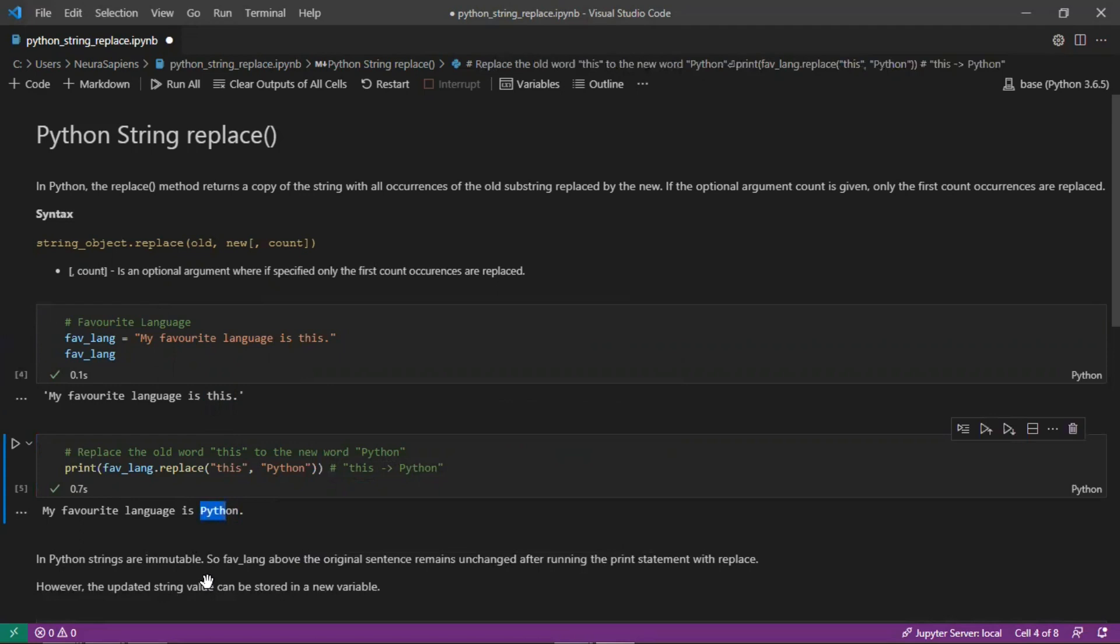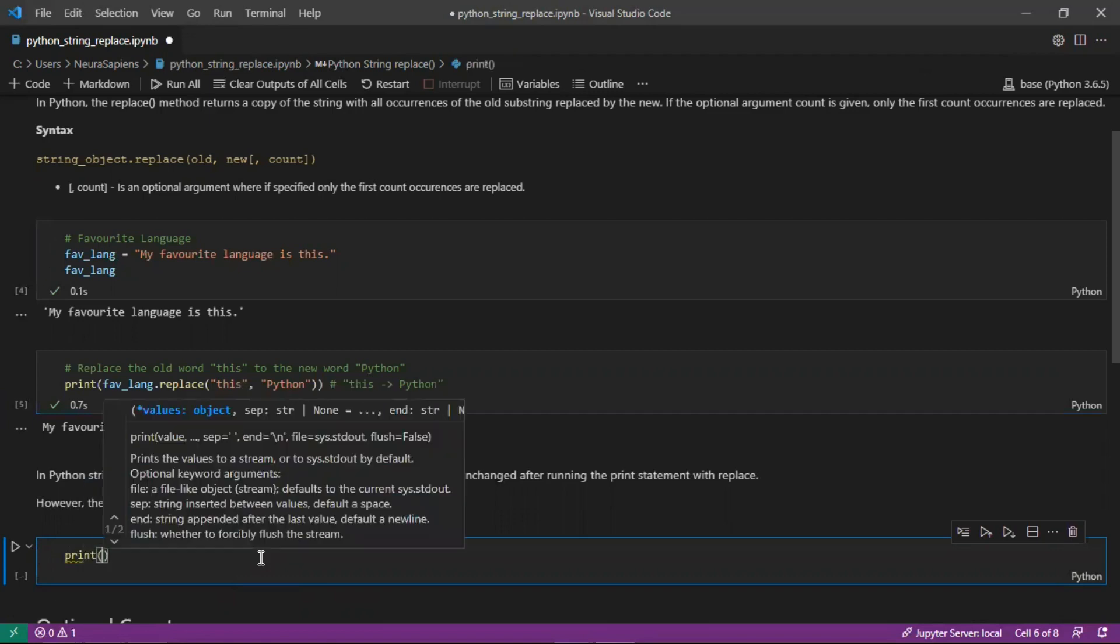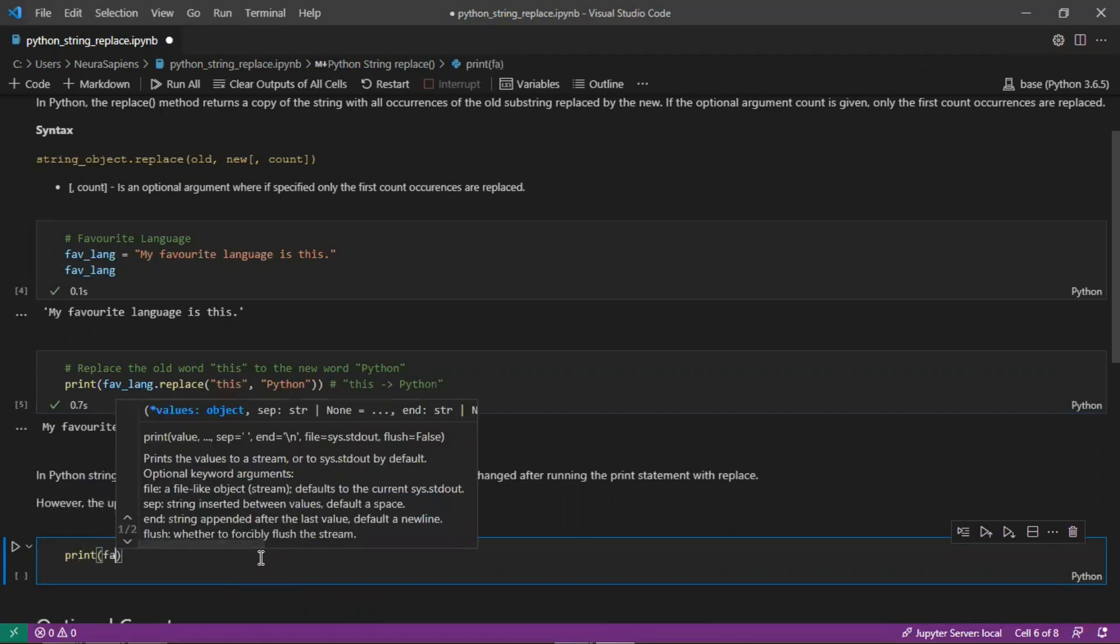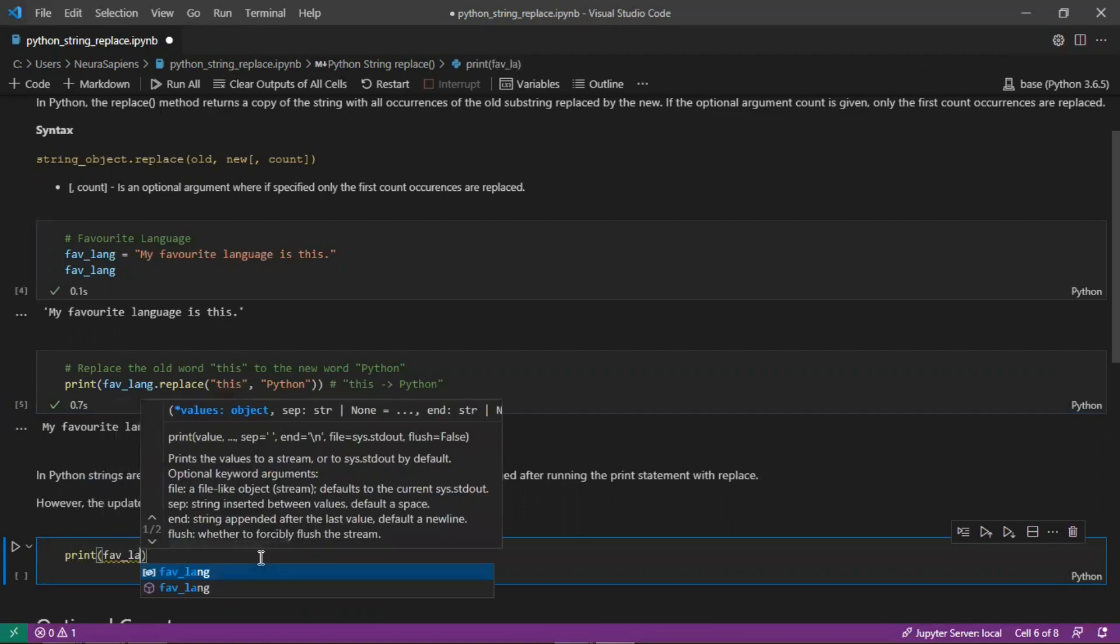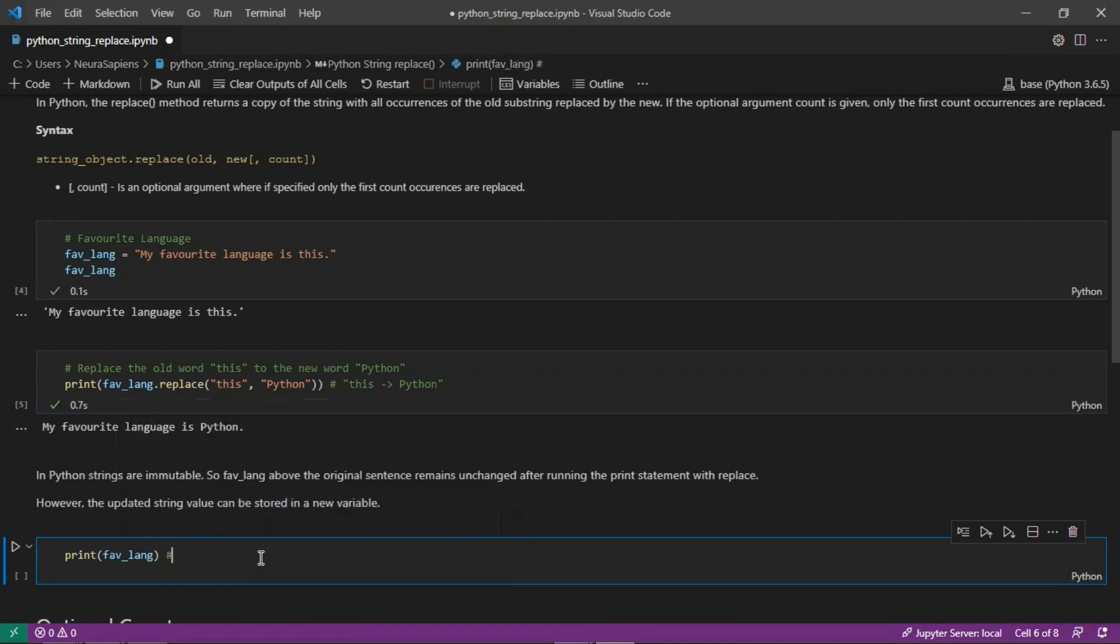In Python the strings are immutable so the favLength variable, the original sentence, remains unchanged after running the print statement with replace. If we print the value for the favLength variable we'll see that this is the original sentence which remains unchanged.